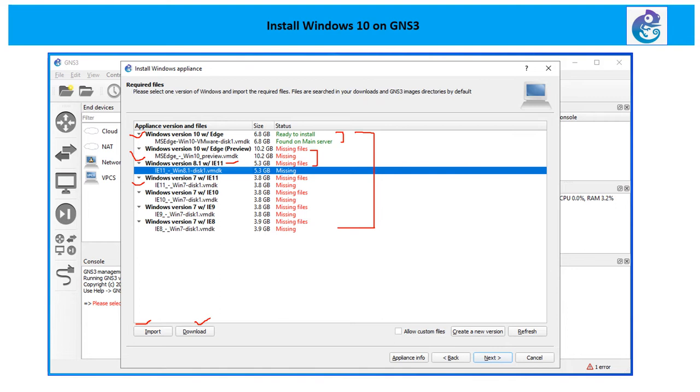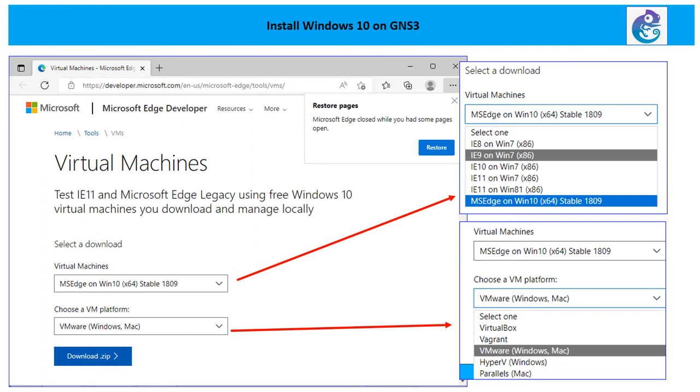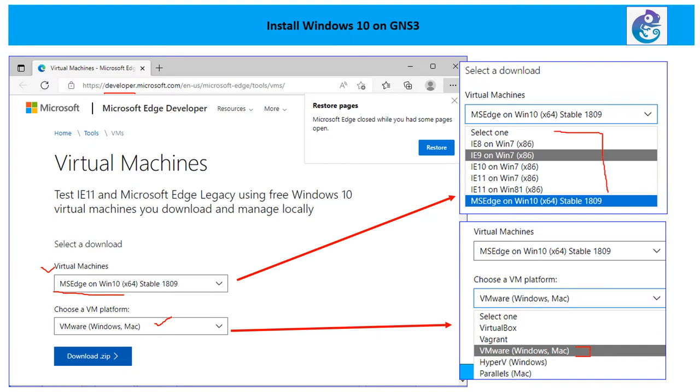So the moment you click on the download, you will be redirected. After the redirection, it will take you to developer.microsoft.com. From here you need to choose the virtual machines. Since we are going to install Windows 10 with MSEdge, you need to choose the VM platform also. If you recall, those are supposed to be your VMware images, so choose the Windows machine which you would like to install and choose the platform as VMware.